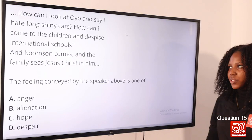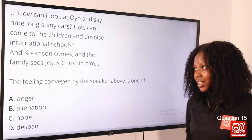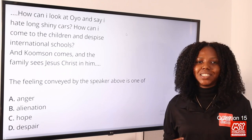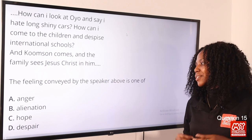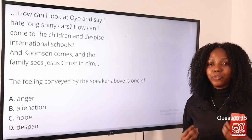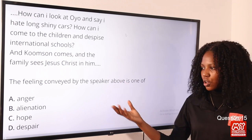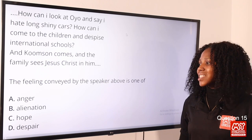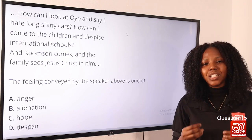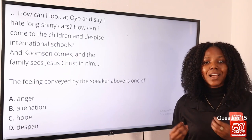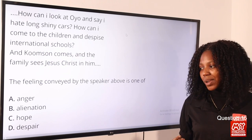Question 15: 'How can I look at oil and say I ate long shiny cars / how can I come to children and despise international schools' — the feeling conveyed by the speaker is one of despair. From this speech, we can tell the speaker is hopeless and lost — despair is the absence of hope. The speaker seeks meaning but finds no answers. Option D, despair, is the correct answer.